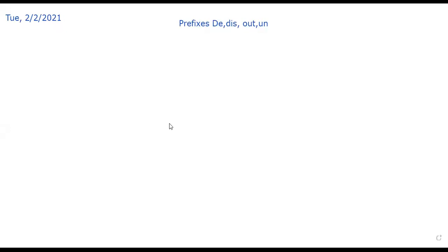Okay my girls, right now we have prefixes. Today's lesson is about the prefixes: d, dis, out, and un. But before we start our lesson, I want to ask you this question: what does it mean — prefix?